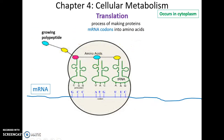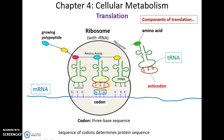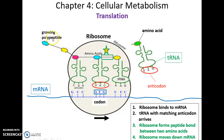Translation involves the ribosome, which makes the protein using the codon sequence on the messenger RNA. Transfer RNA (tRNA) has an anticodon that binds to the codon through complementary base pairing, and each tRNA carries its own specific amino acid based on its anticodon. Ribosomes form long chains of amino acids, giving us our protein.